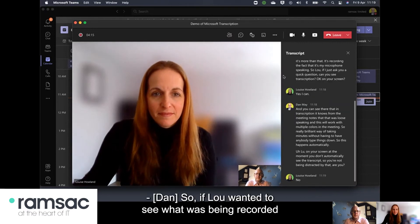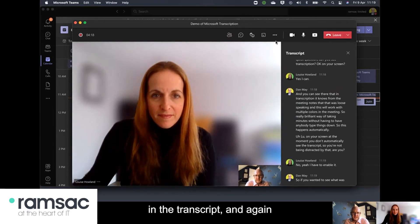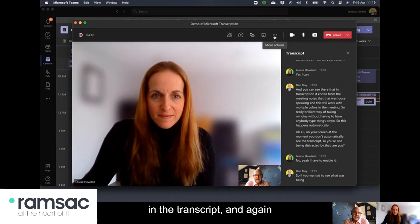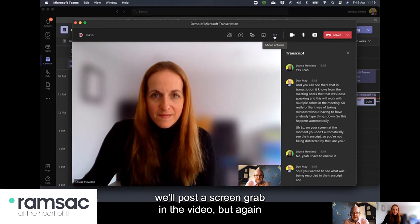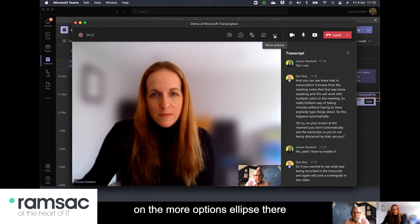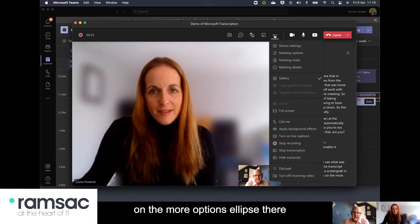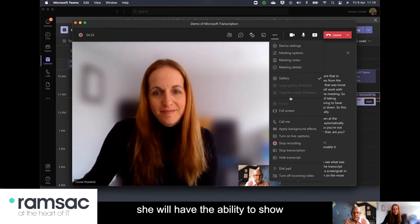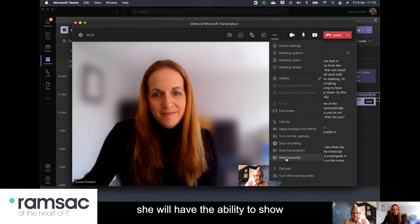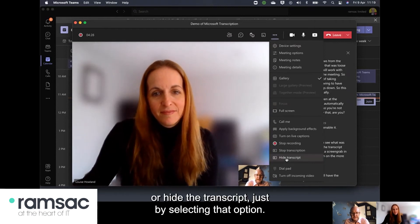So if Lou wanted to see what was being recorded in the transcript and again we'll post a screen grab in the video but again on the more options ellipse there she will have the ability to show or hide the transcript just by selecting that option